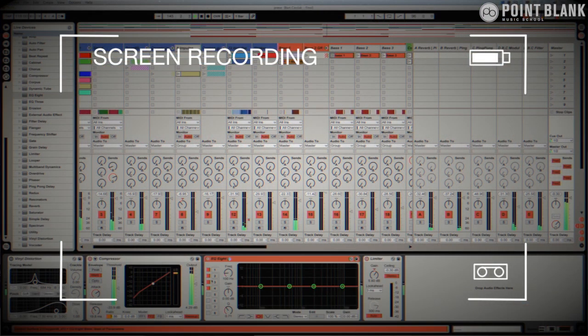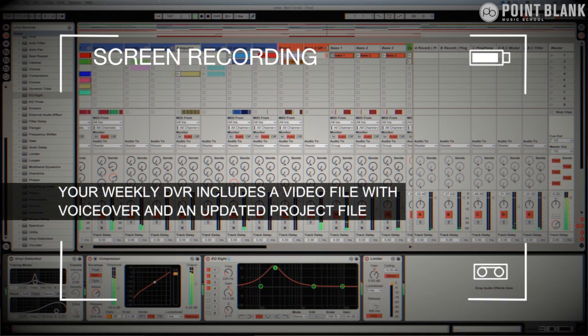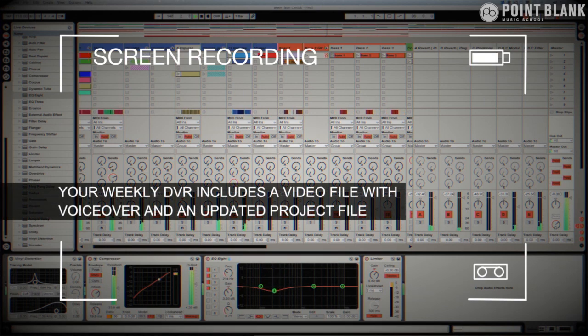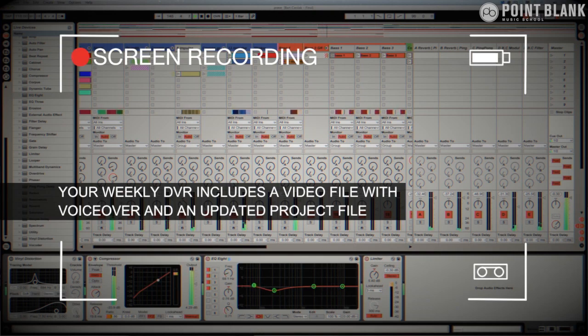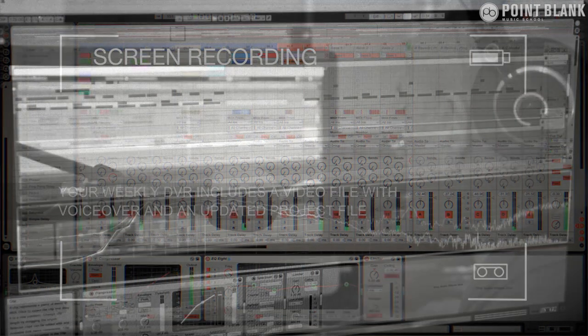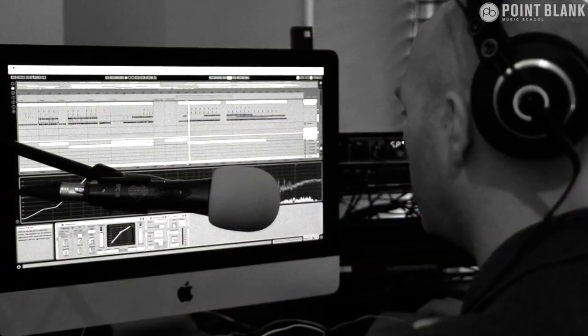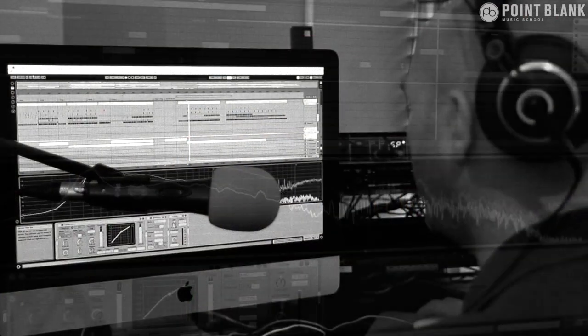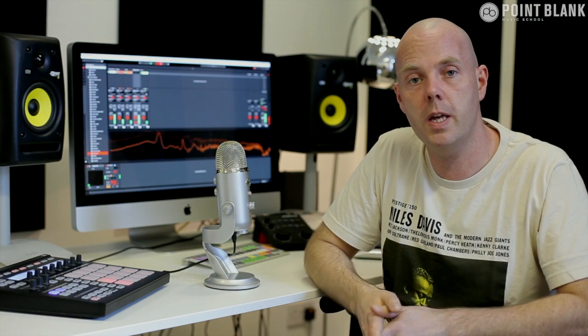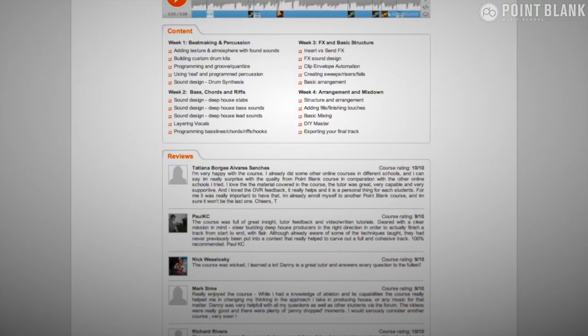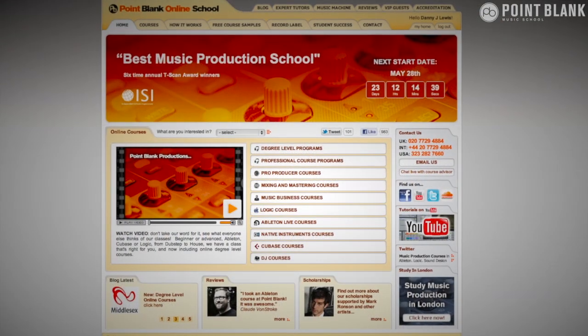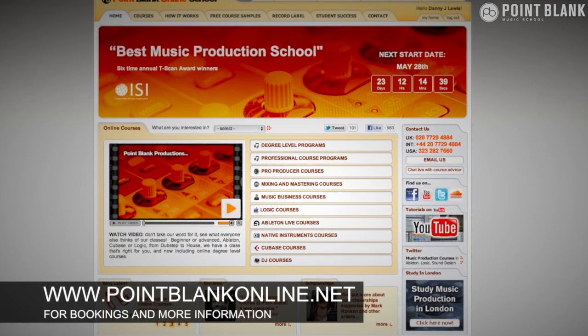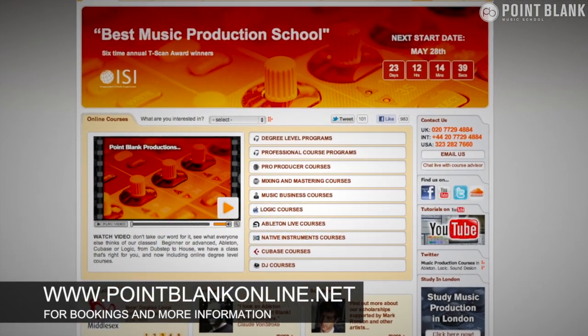So basically giving you one-to-one feedback. You see all of the mouse movements and any parameter changes made by your tutor. It's kind of like sitting in the studio over their shoulder watching what they're doing whilst they work. We found the DVR process has truly revolutionized the way that we teach you online and the results speak for themselves. Book your place on the course now by visiting pointblankonline.net.